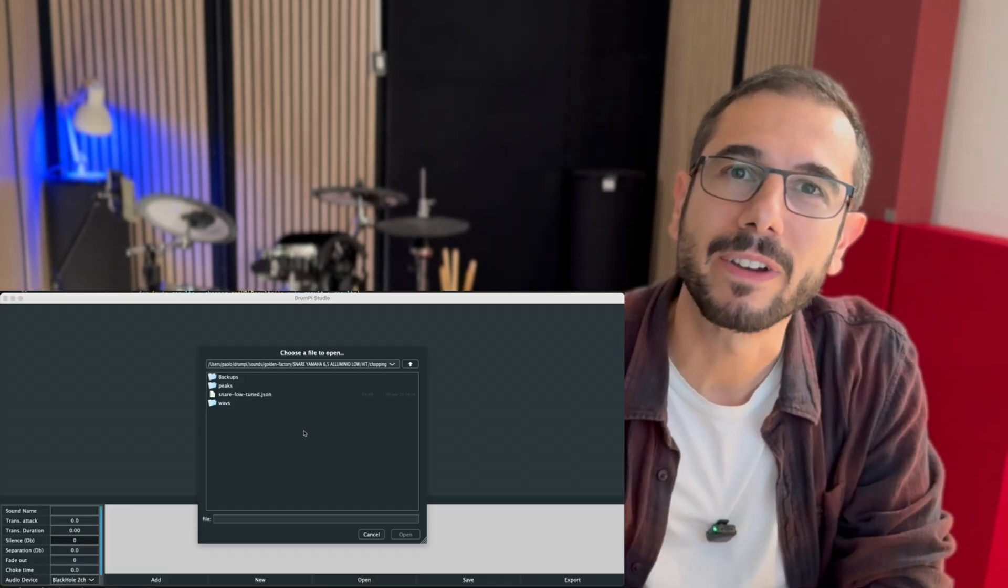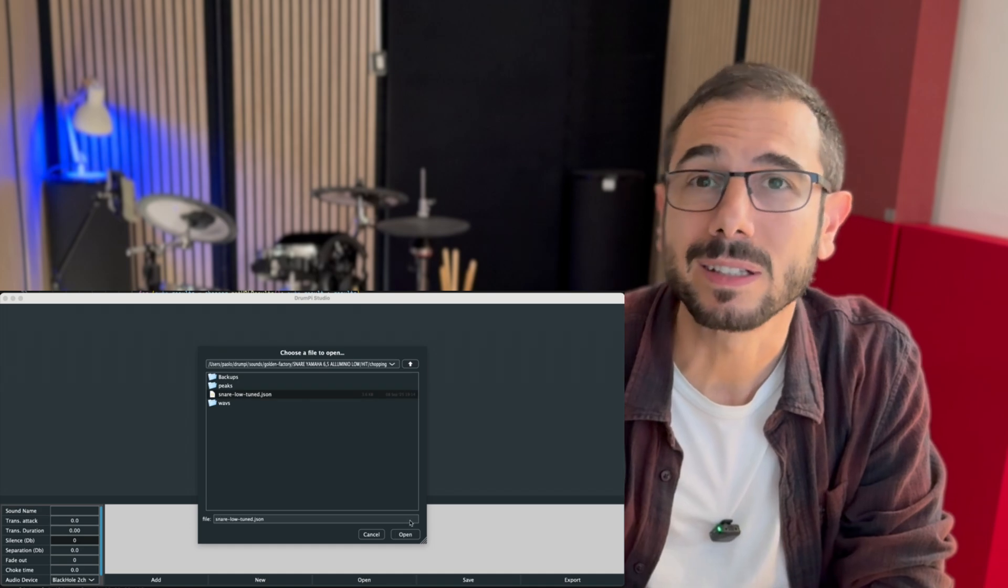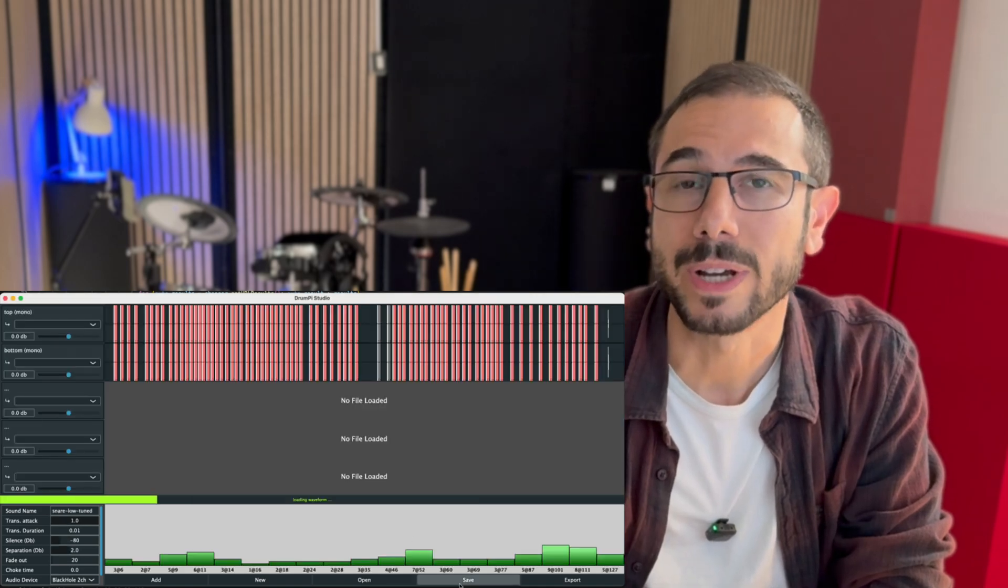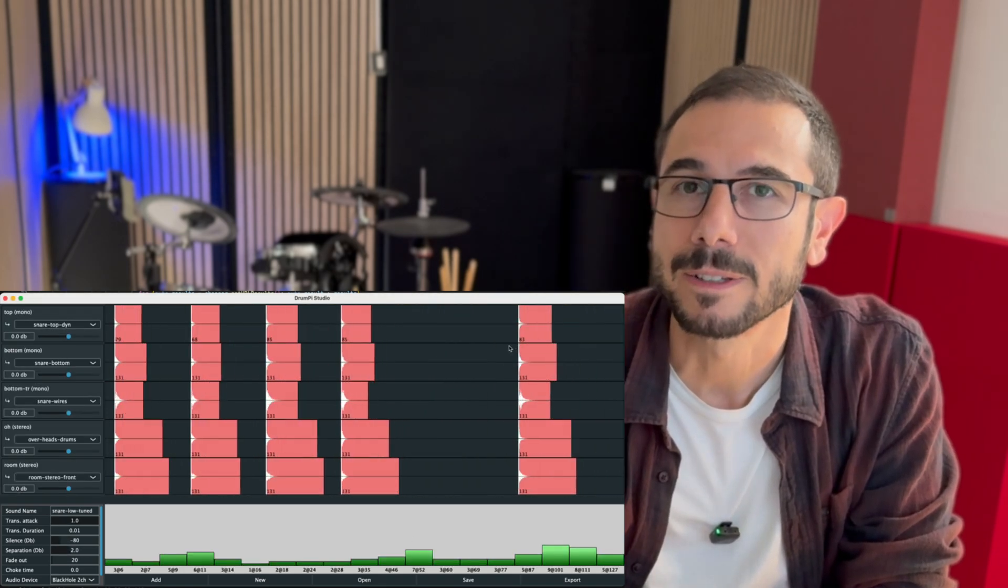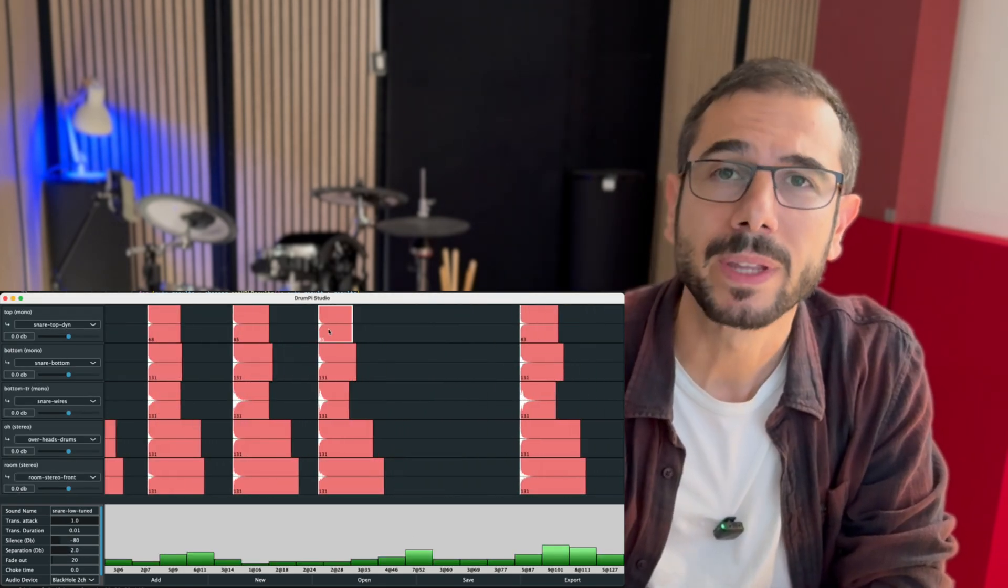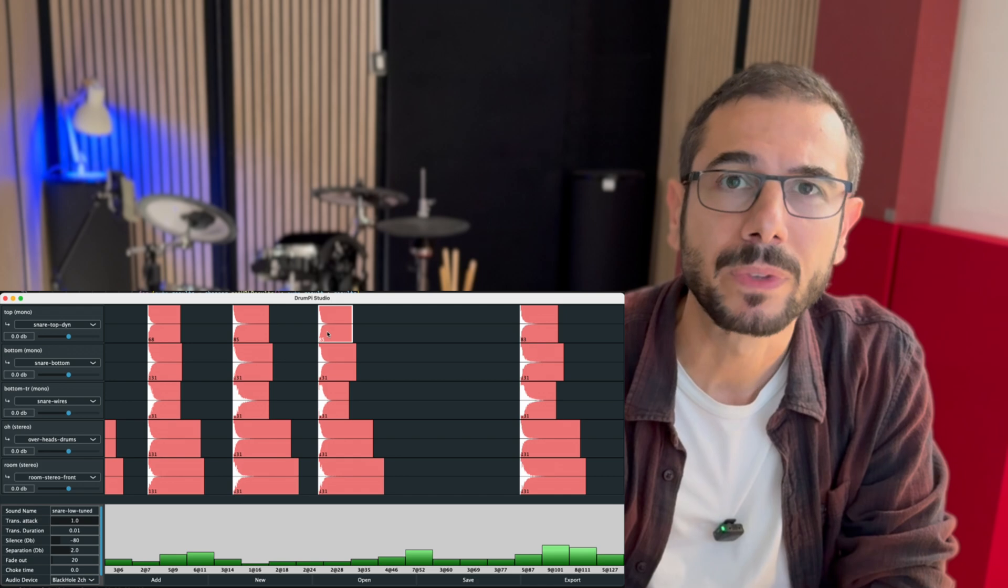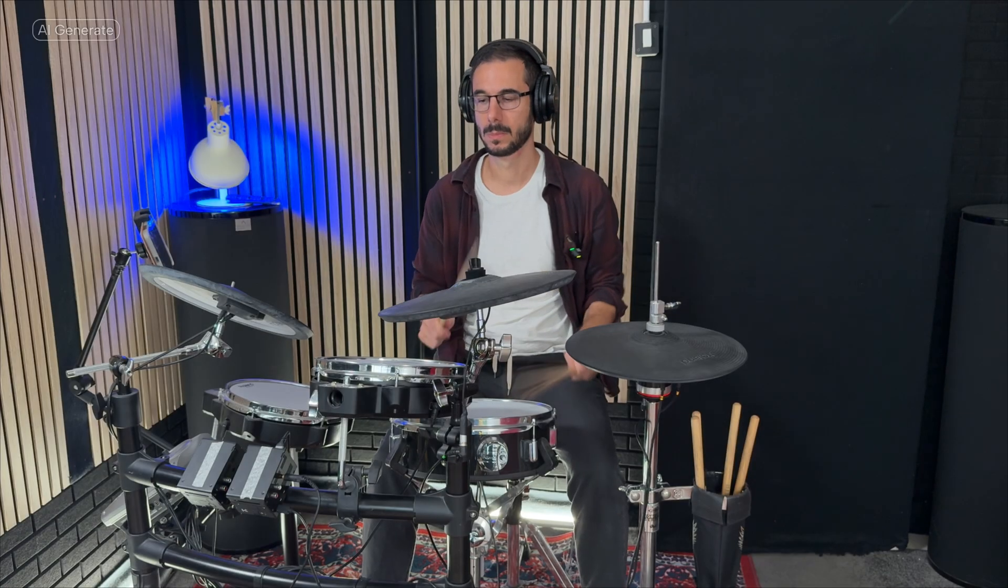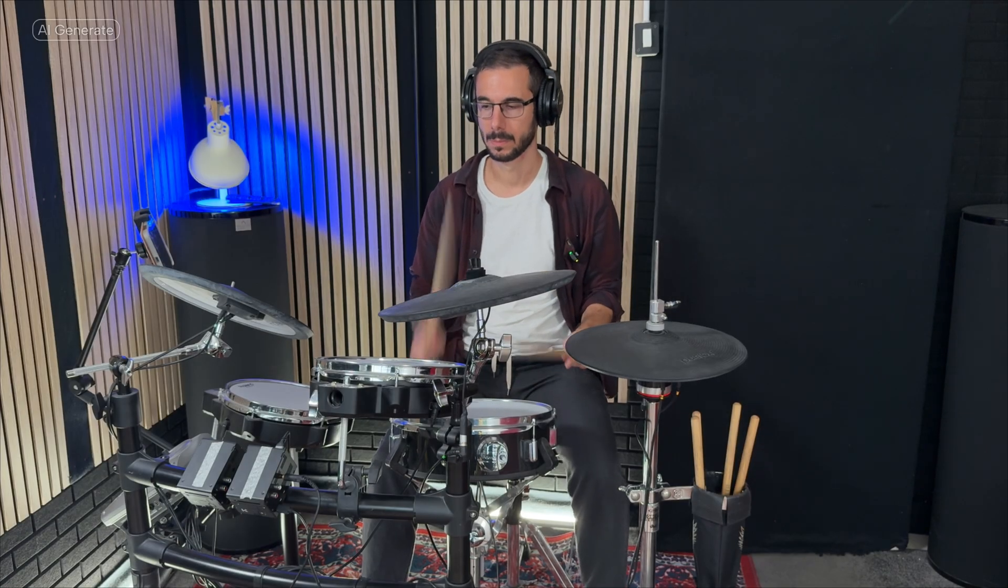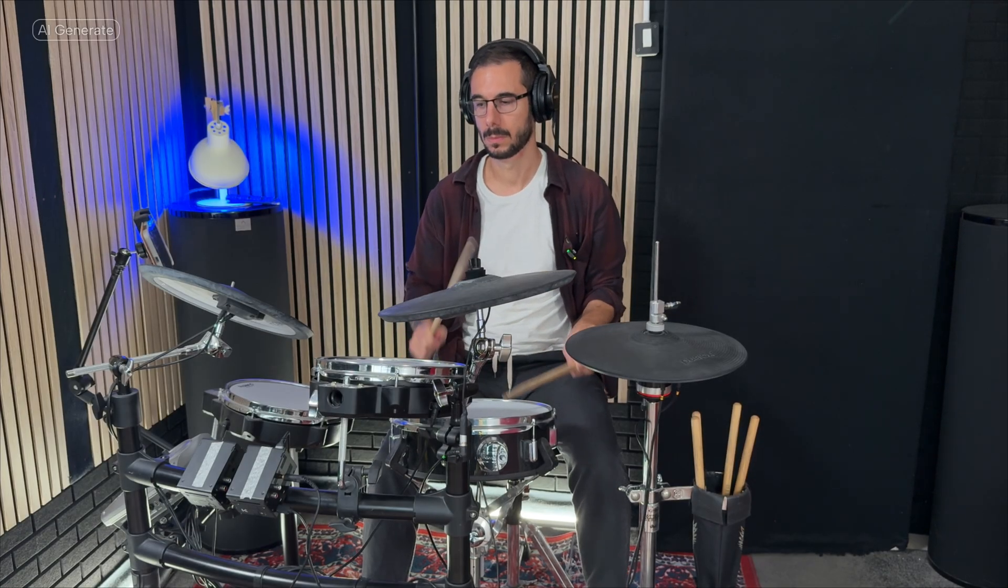But because DrumPy supports multi-velocity and multi-microphone samples, we needed to develop a dedicated software to handle large sets of WAV files, organize them, cut them, and let you tweak some key parameters. For example, at least a snare sound, one that doesn't have the horrible machine gun effect to it, might be composed of hundreds of files. And so uploading all those WAV files through DrumPy's web interface was not realistic.